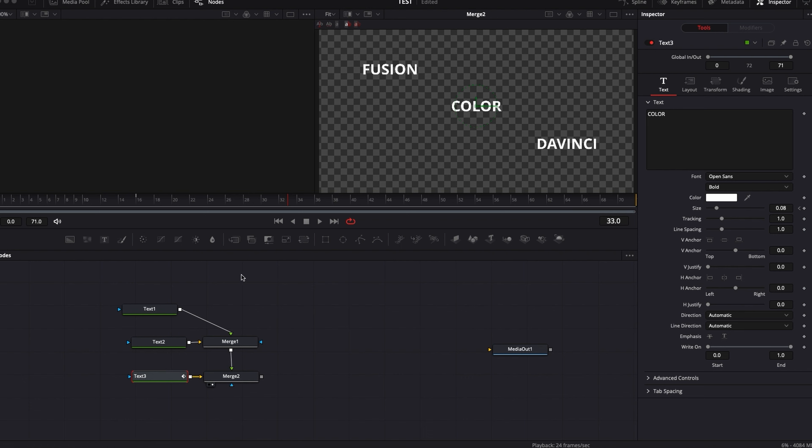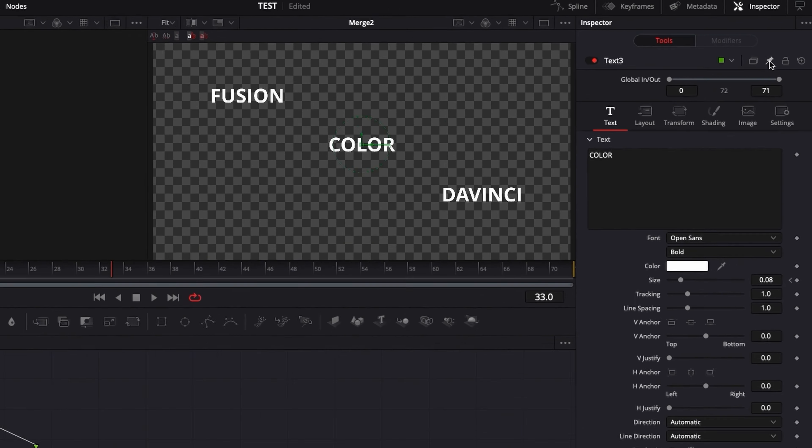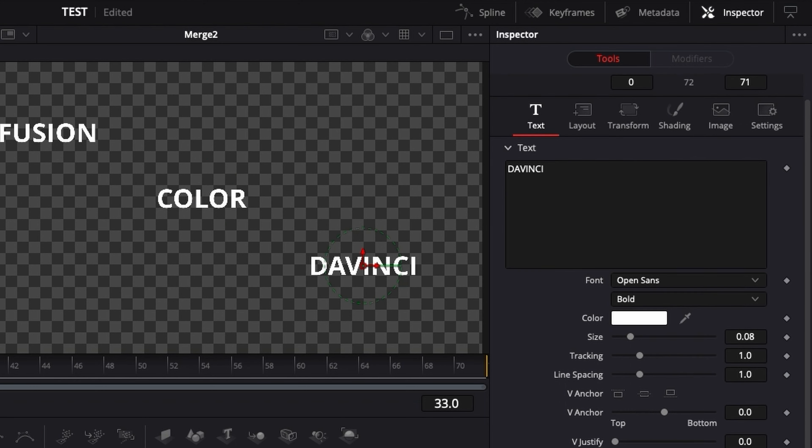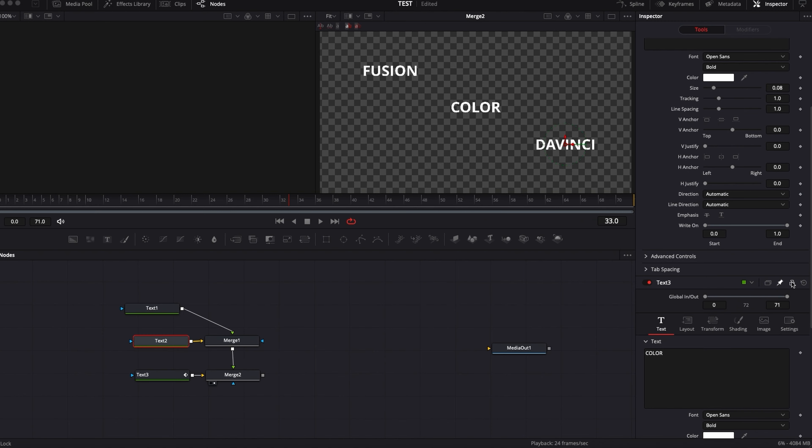So what I can do is basically, I'm gonna pin it right here so it stays in my inspector, no matter what node I'm selecting. So here, as you can see, I'm selecting text two, but text three is still here because I've pinned it.